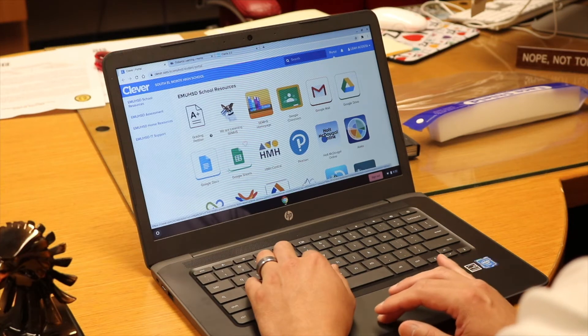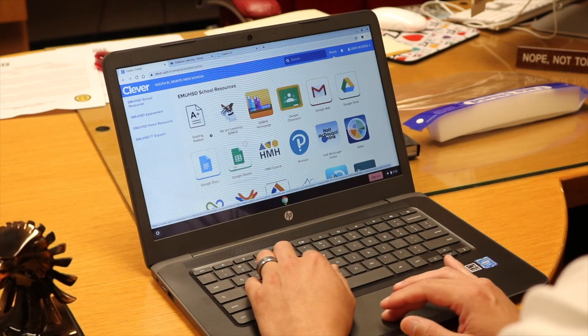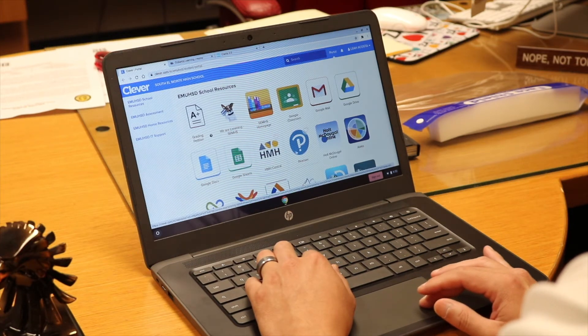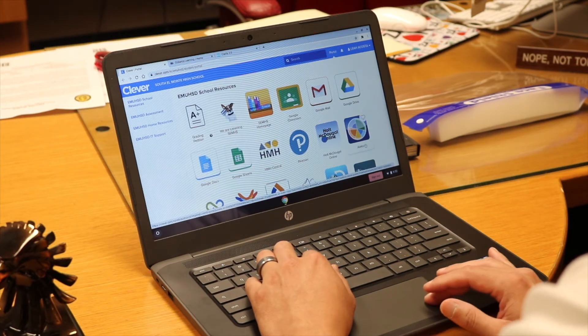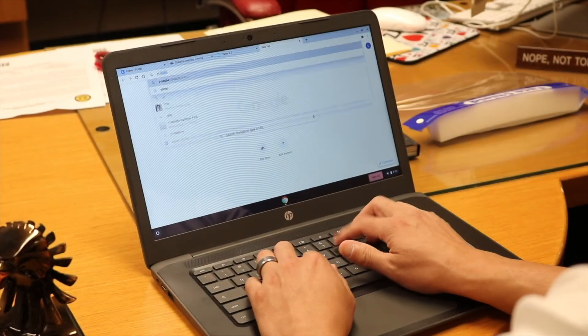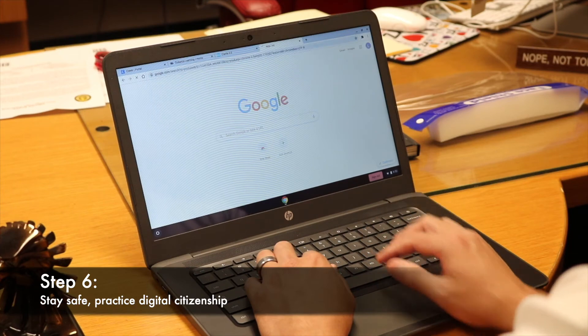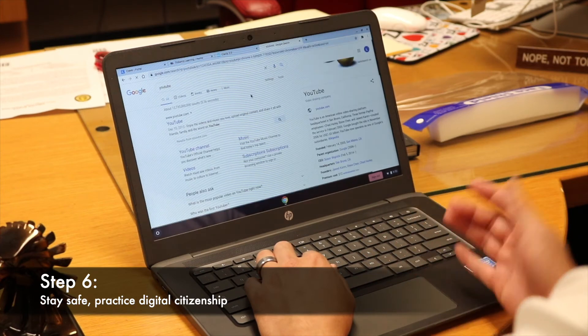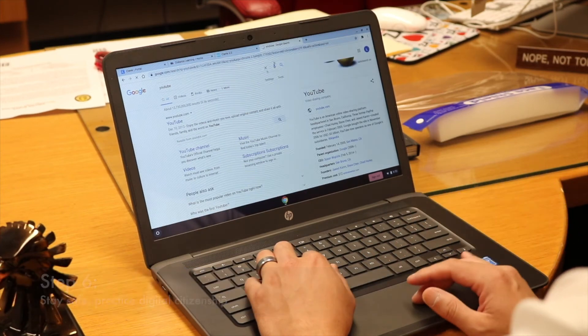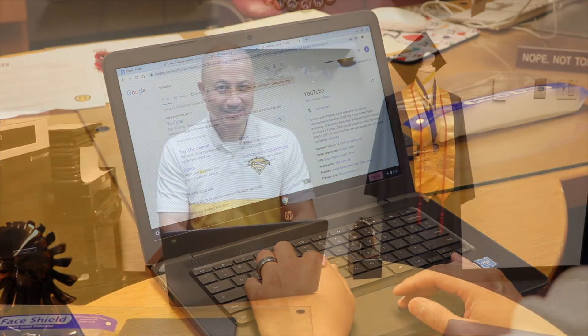This Clever page also has many other resources which your teachers, depending on their need, will be able to guide you through when needed. We ask that you use digital citizenship and obviously follow the protocols to stay safe on the web.